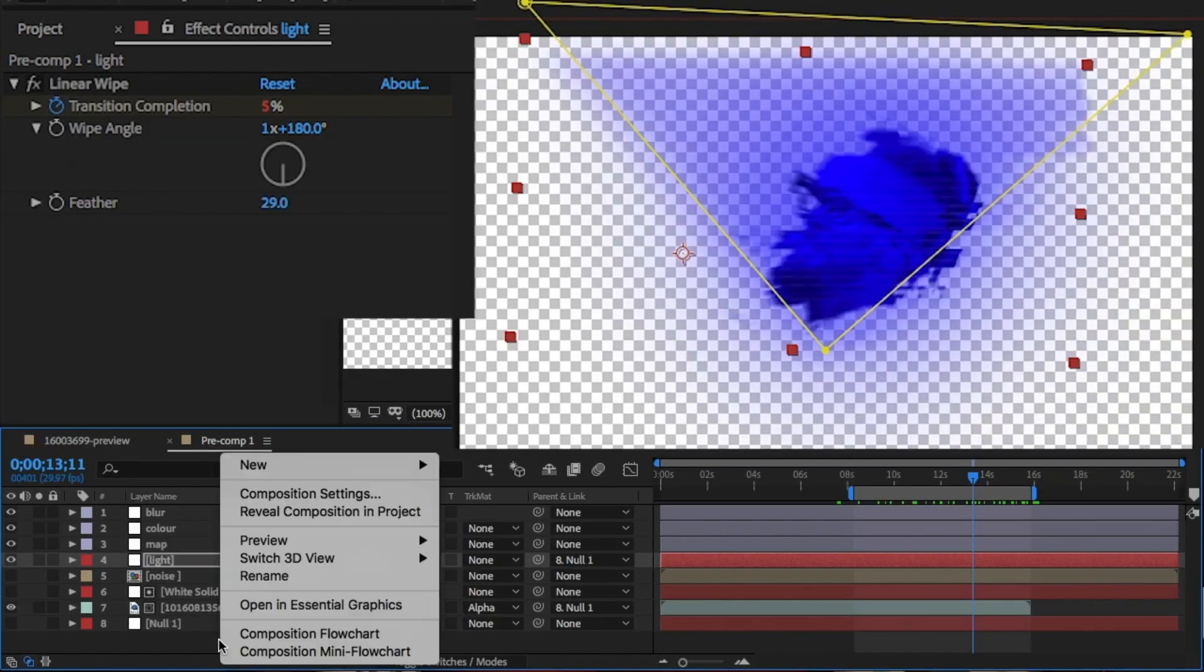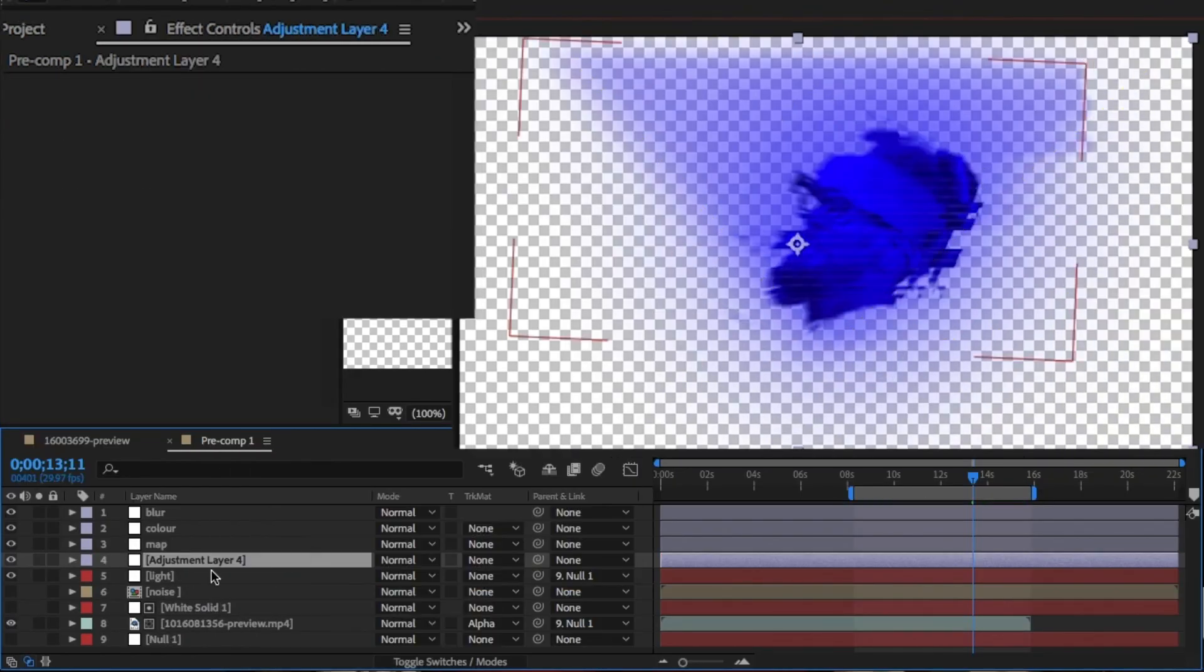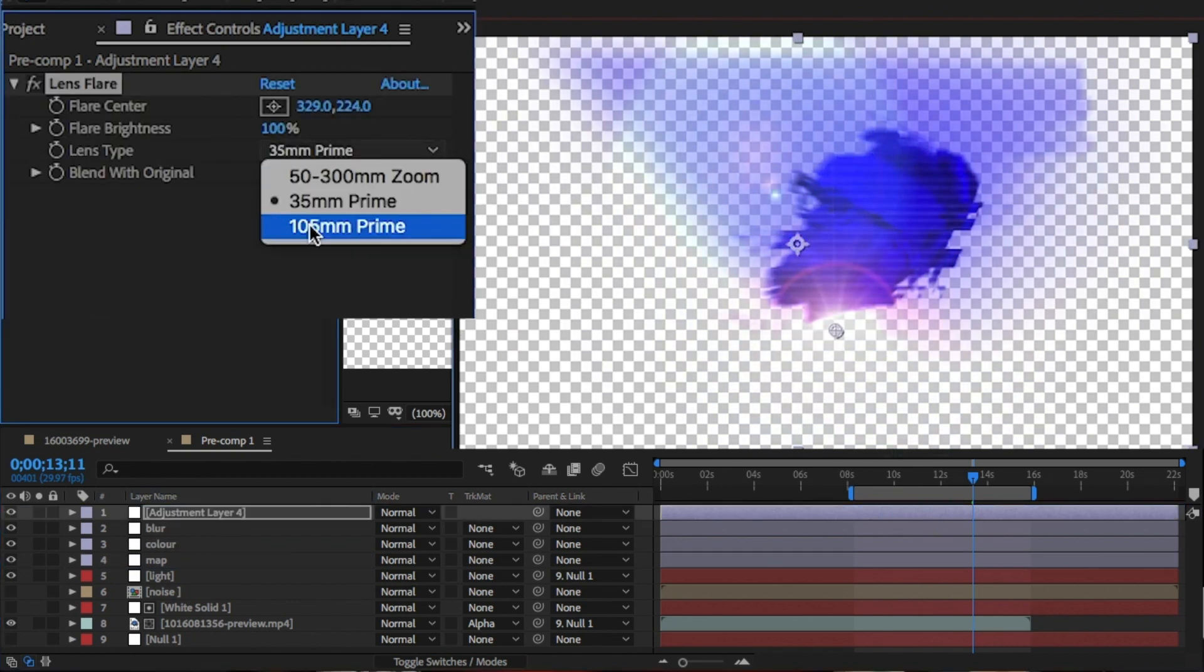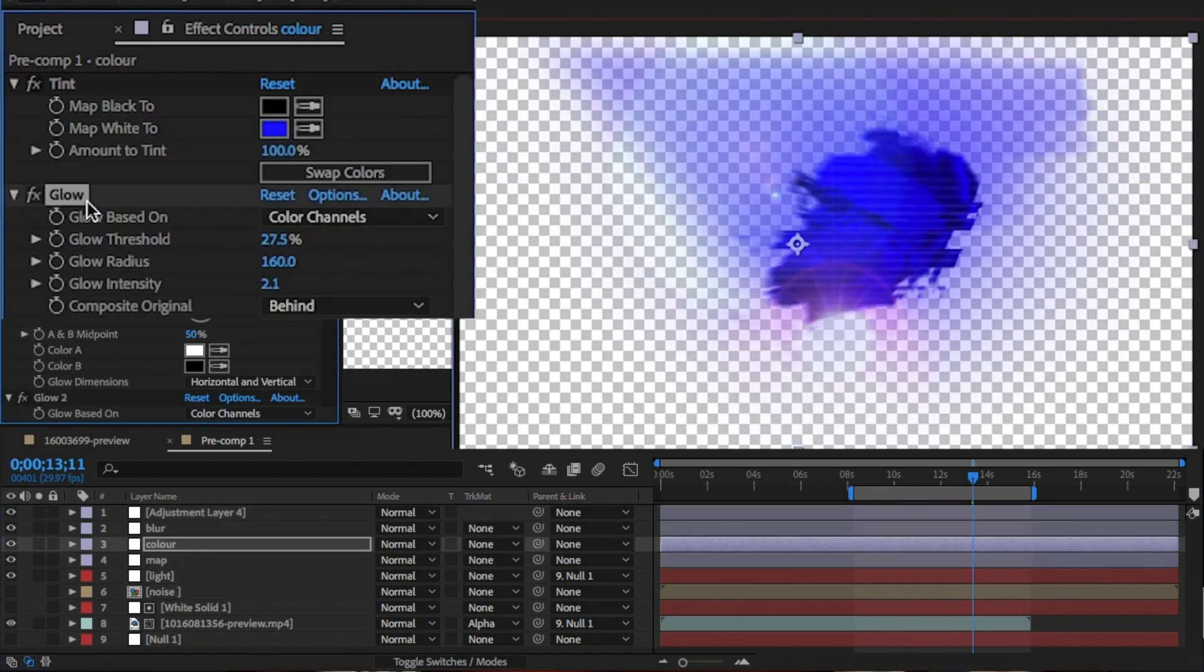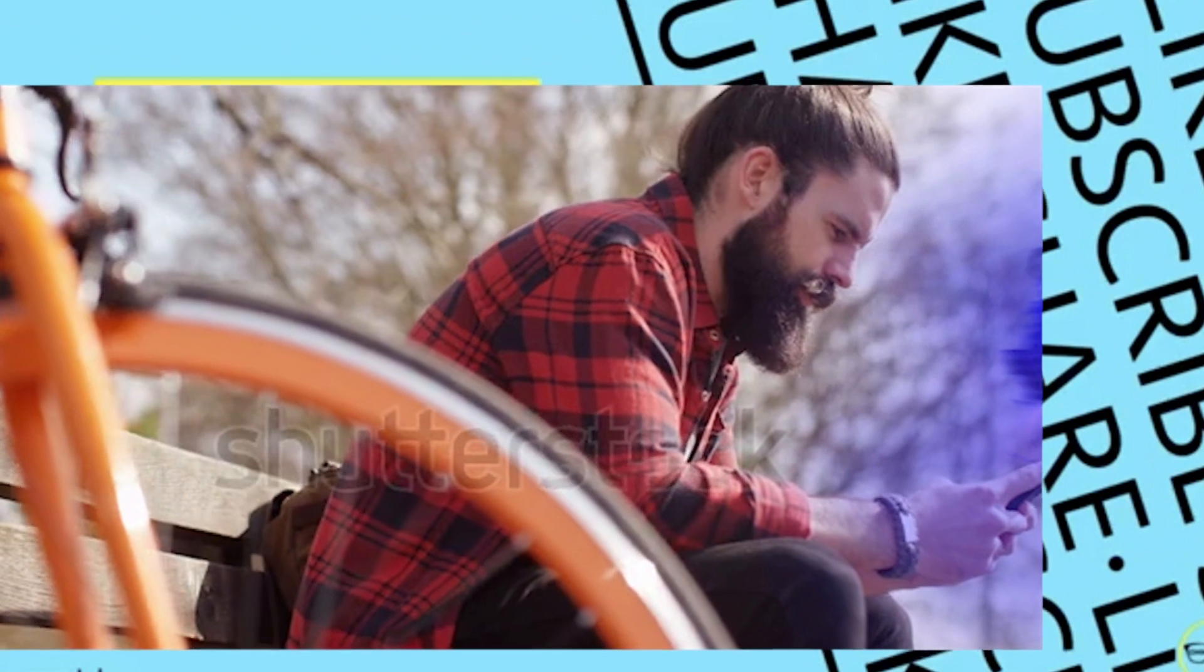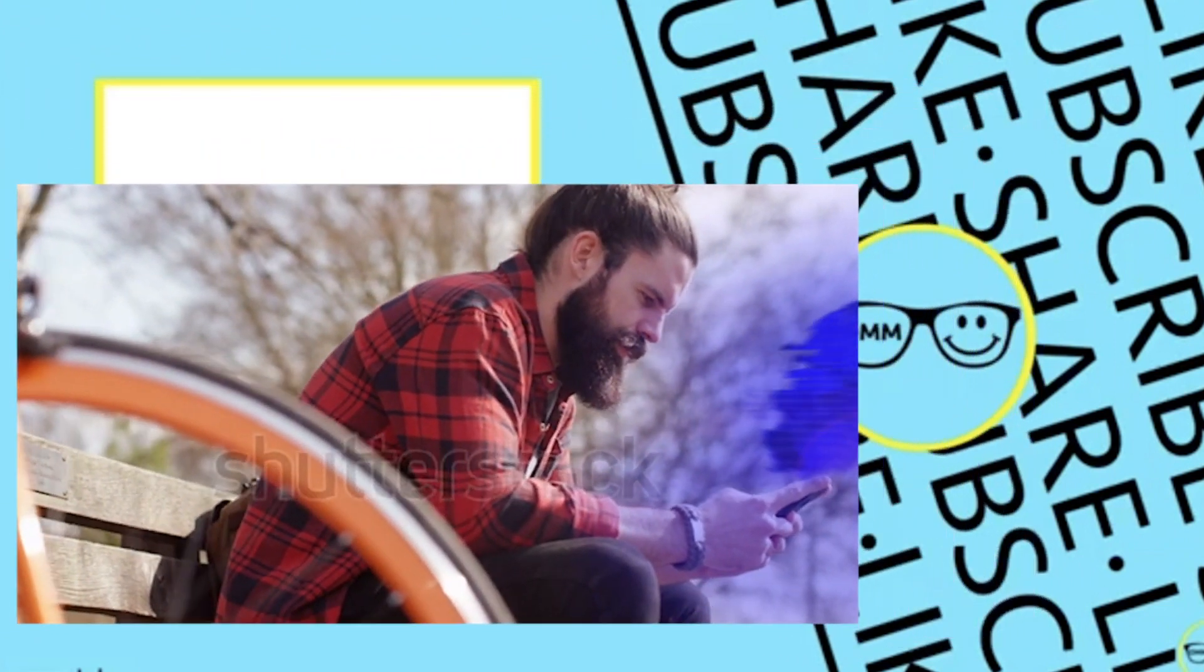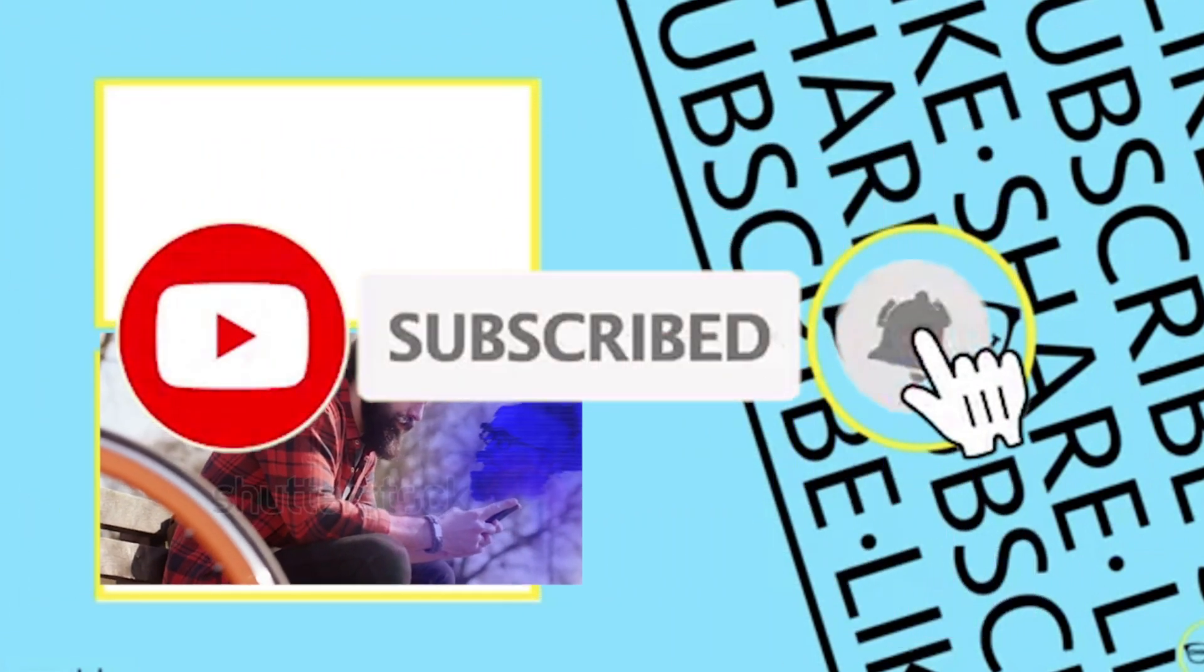Finally, I'm going to add a new adjustment layer and add lens flare from the effects and presets panel. And make sure that this is at the bottom of the face. And you're done. Smash the like button, hit the subscribe button. It's free so why not. And stay inside.